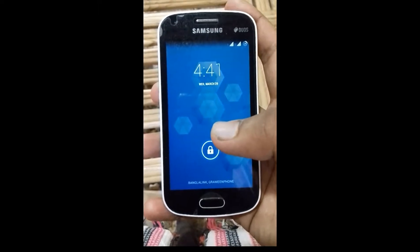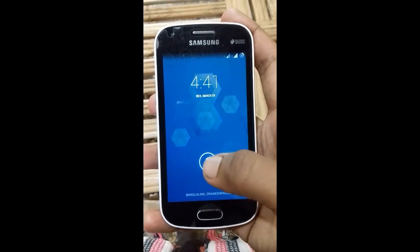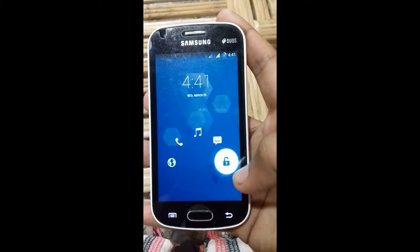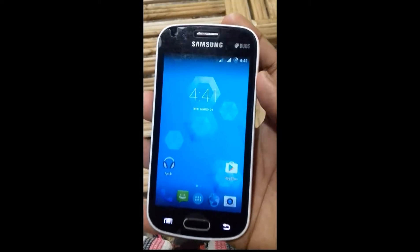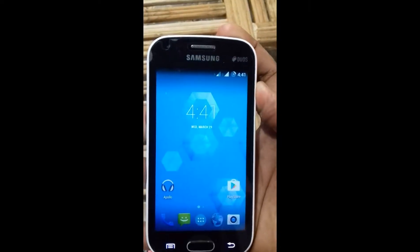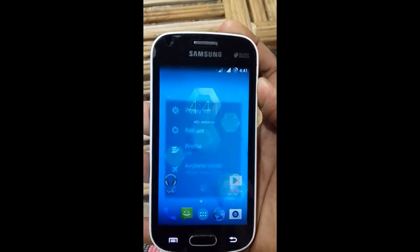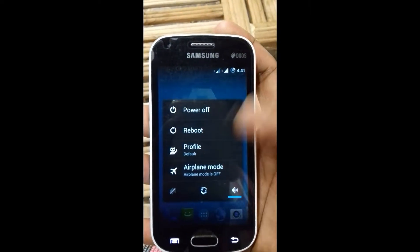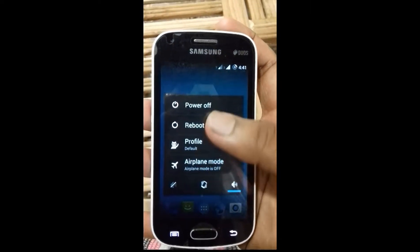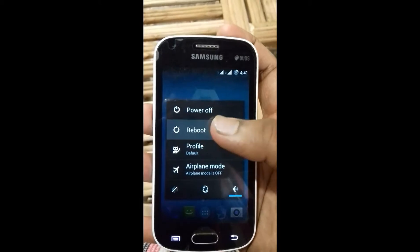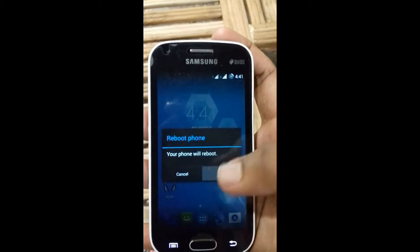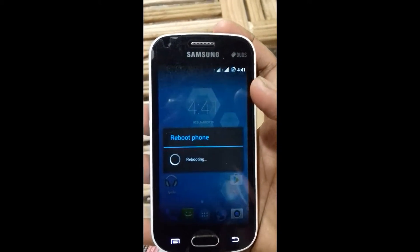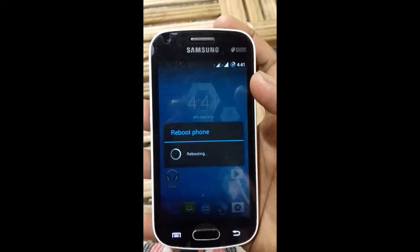Hello everyone, this is Dion here. Today I will show you how to change the boot animation of your device. So let's get started. Now let me show you my current boot animation.